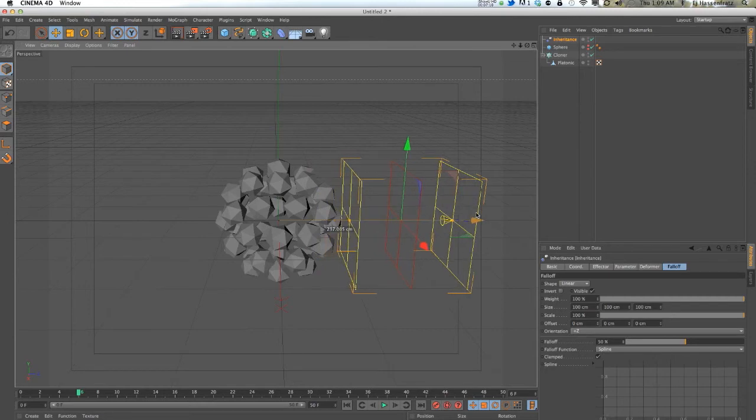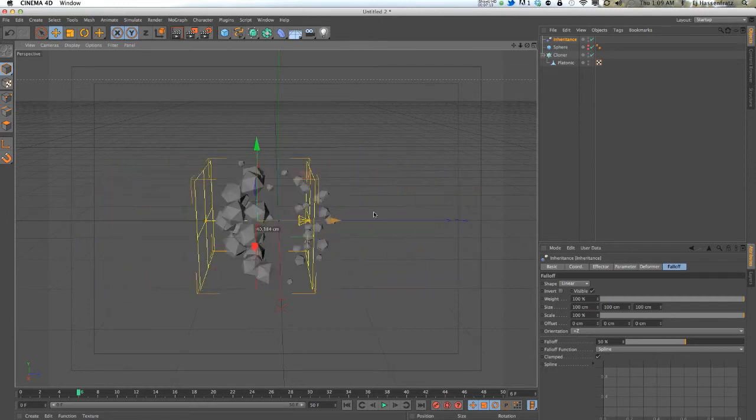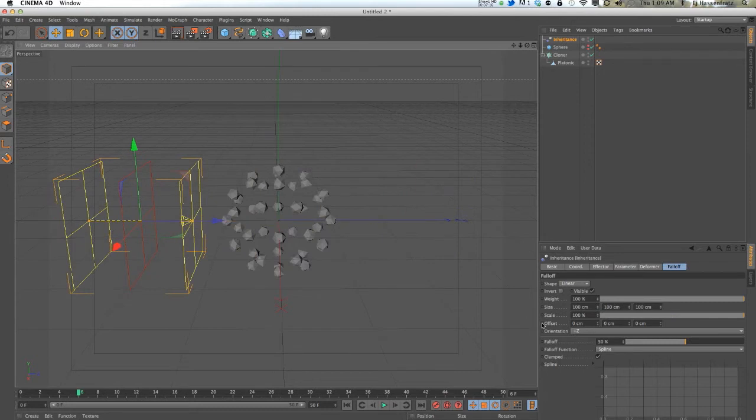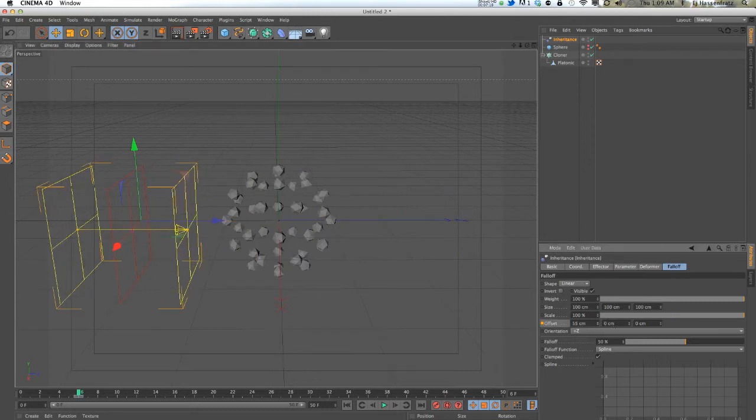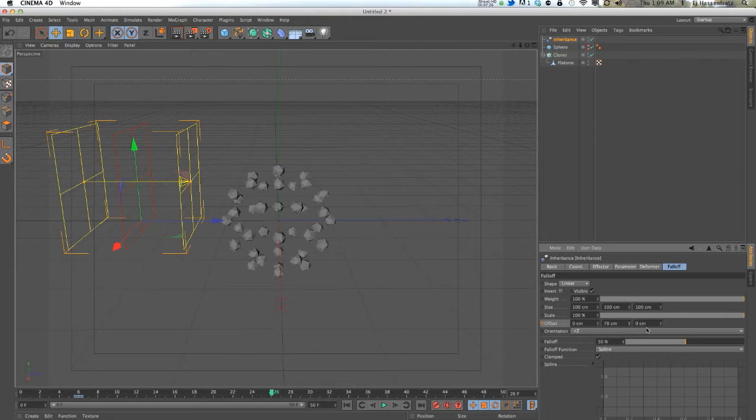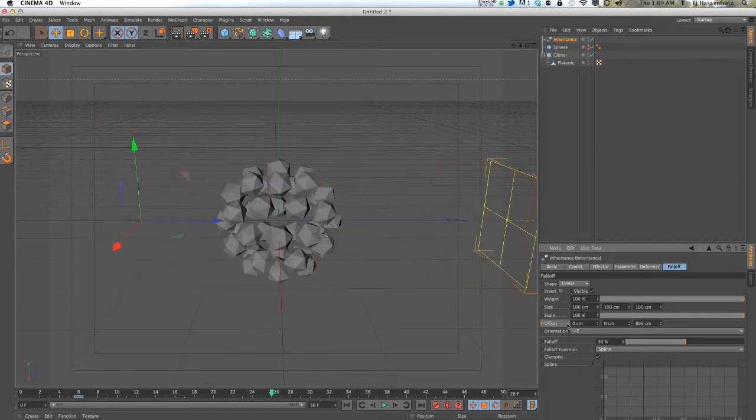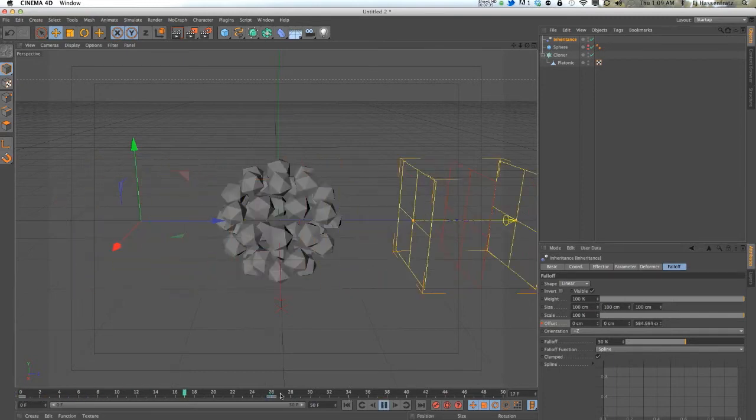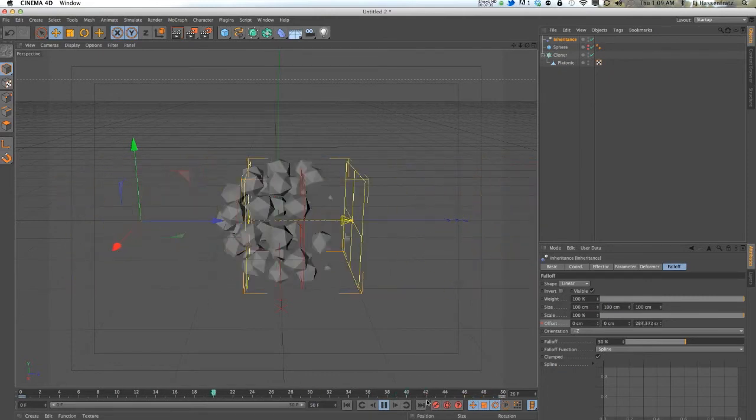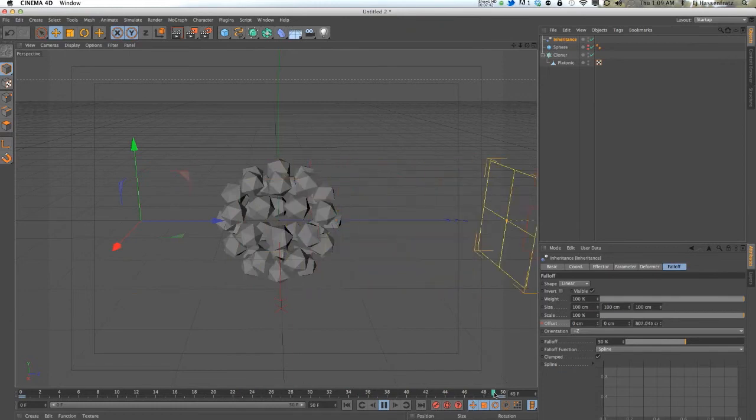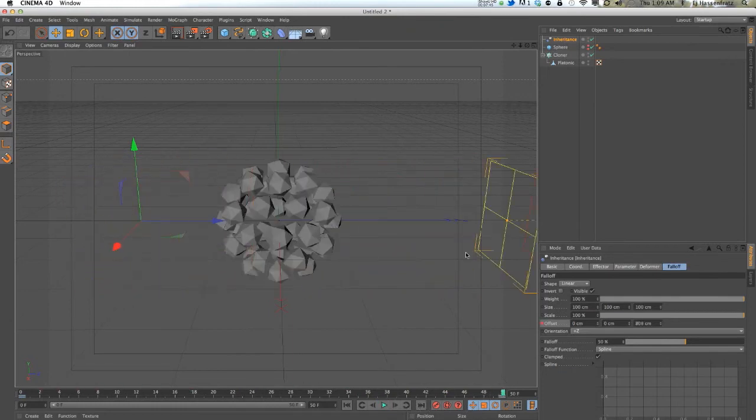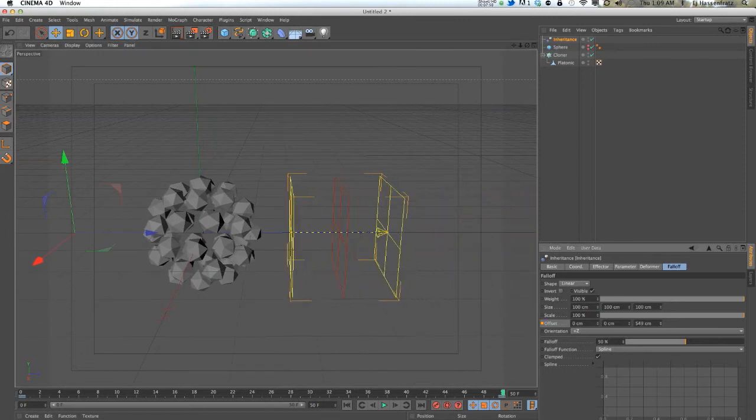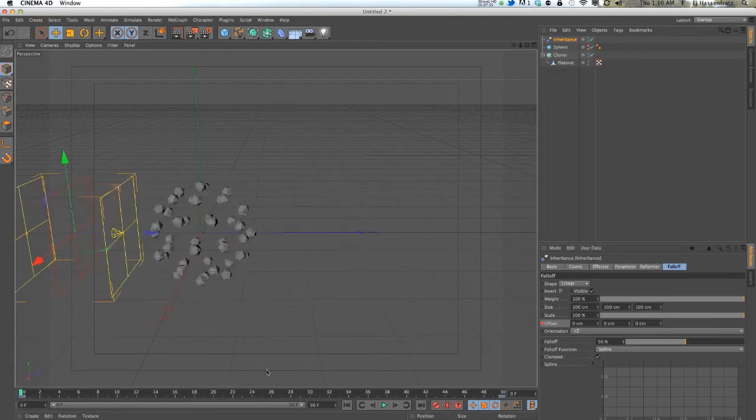So if we keyframe this offset... Let's hit play. Let's widen that a little bit and let's actually bring that in. That's going a little bit too fast. Okay, so let's press play.